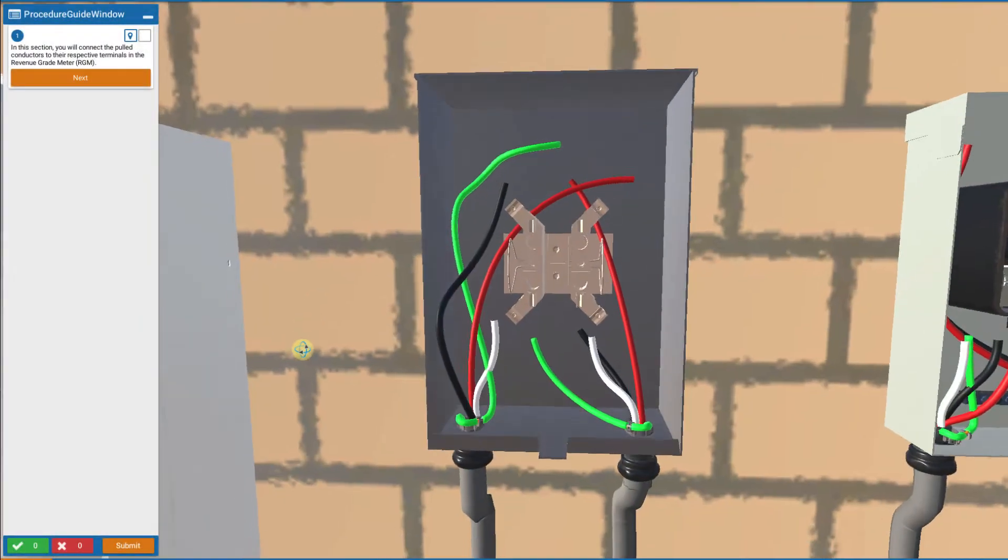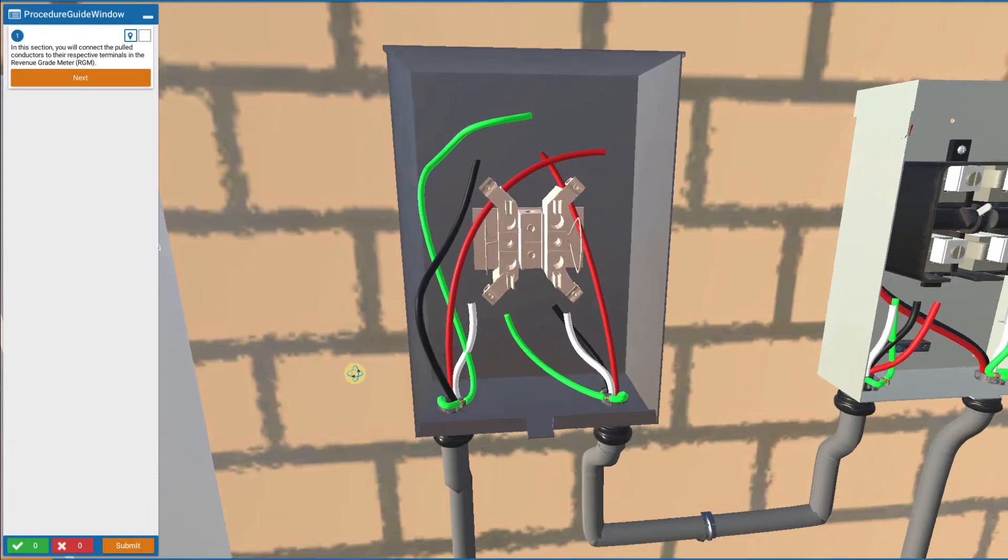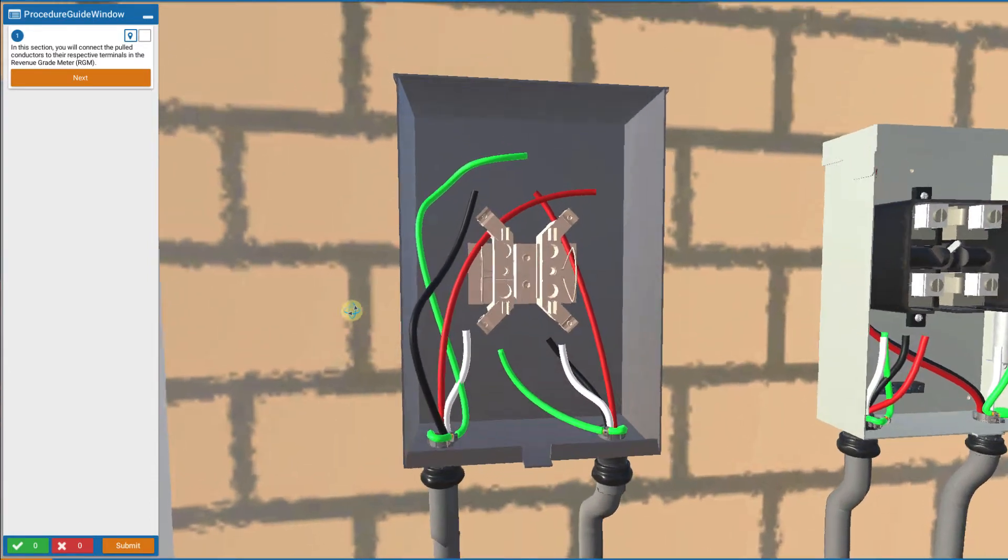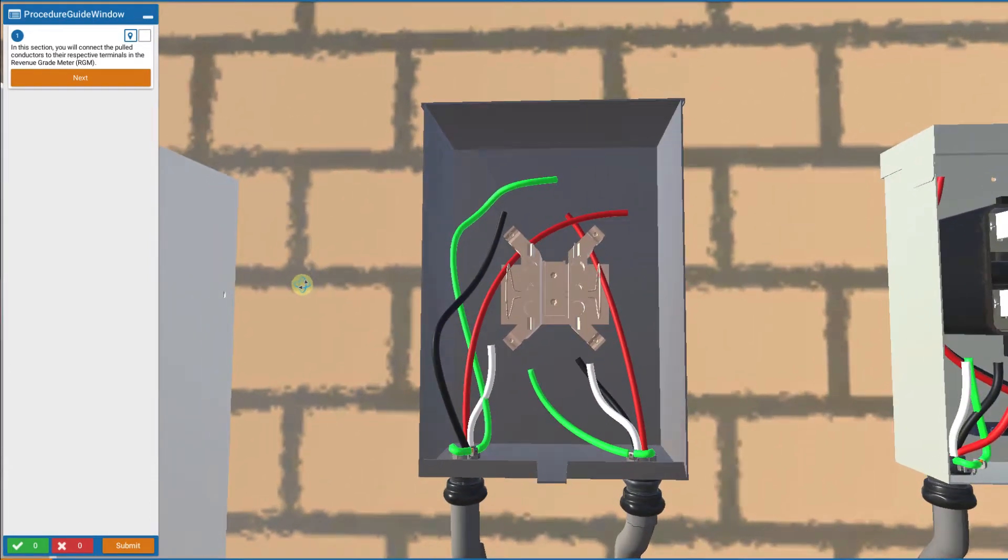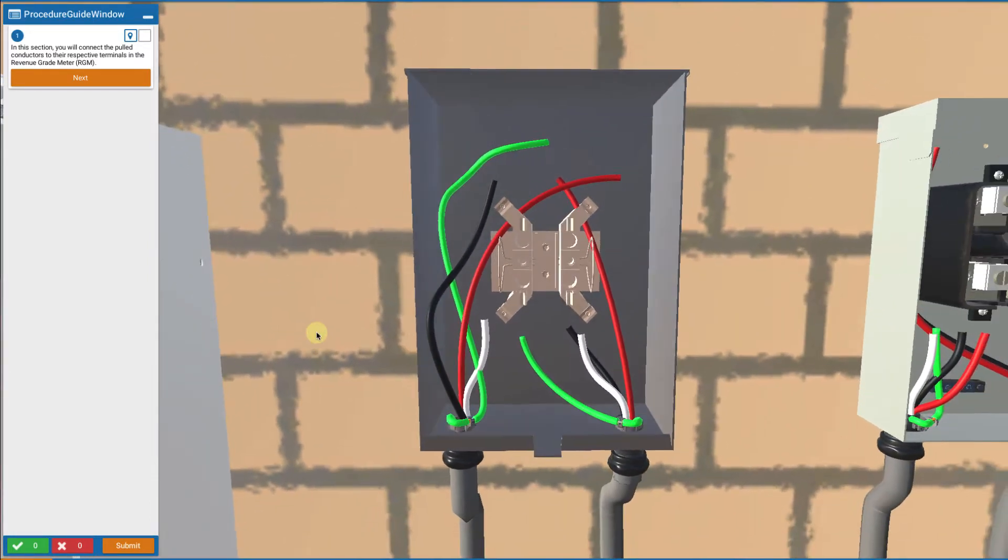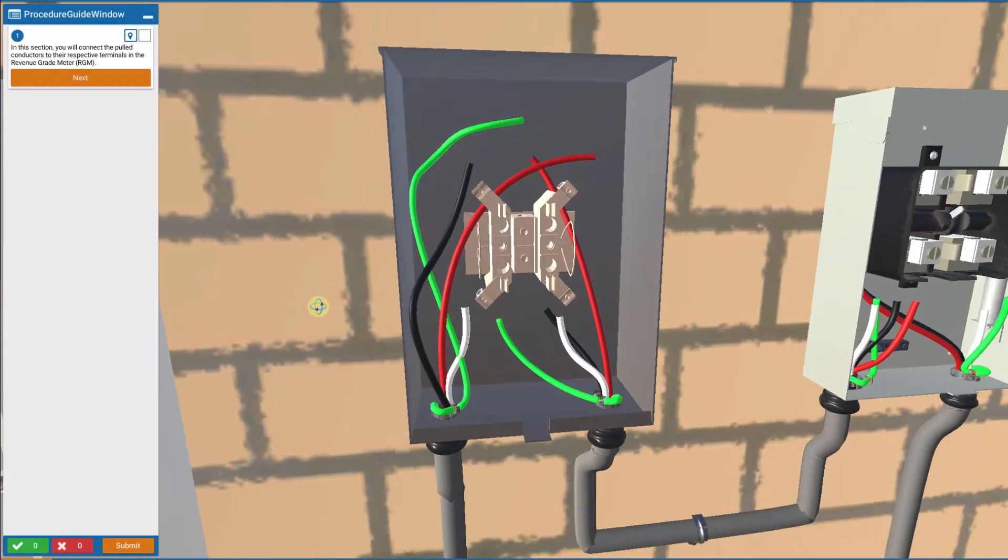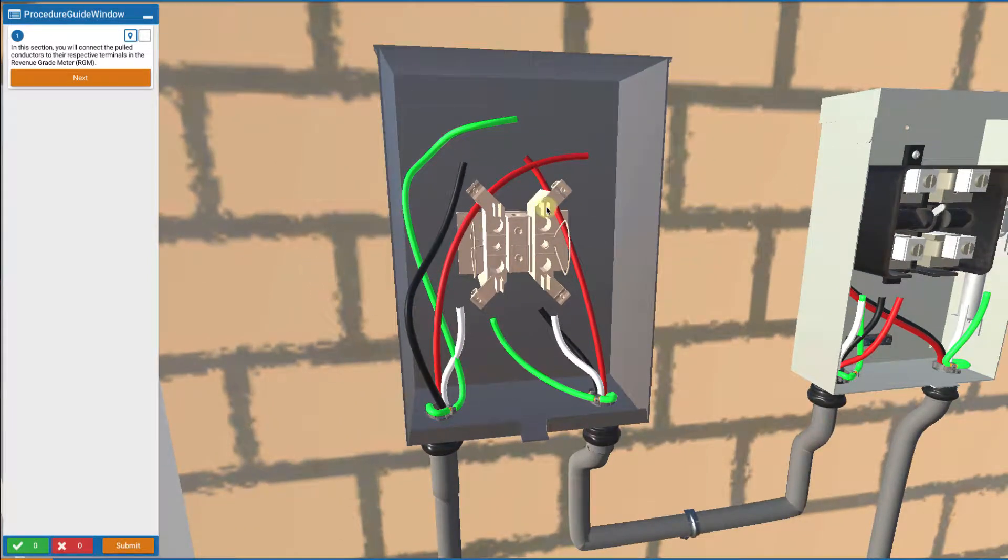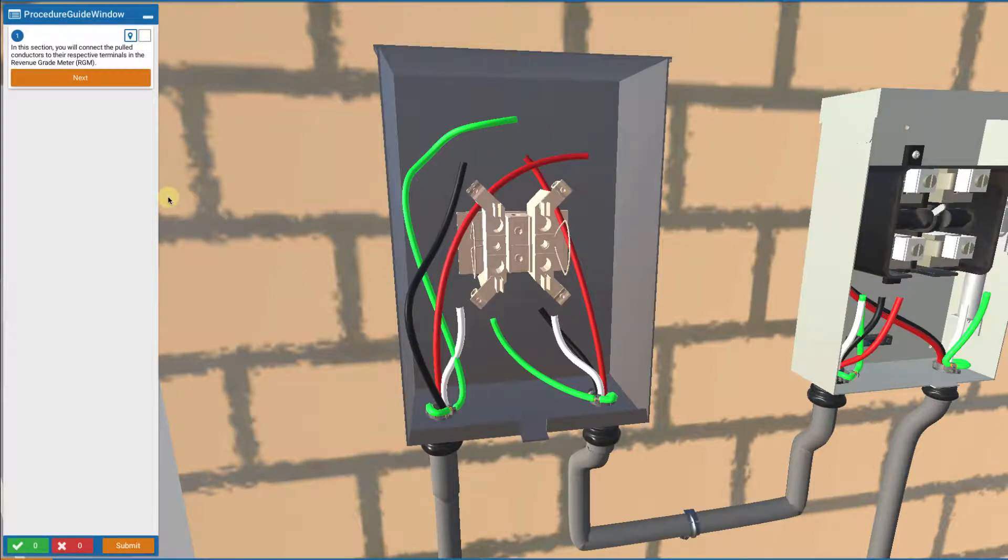In this install lesson we're going to connect up the wires inside the revenue grade meter. It's fairly straightforward. The important thing is to get the correct wires connected on the top and on the bottom. So let's jump in.